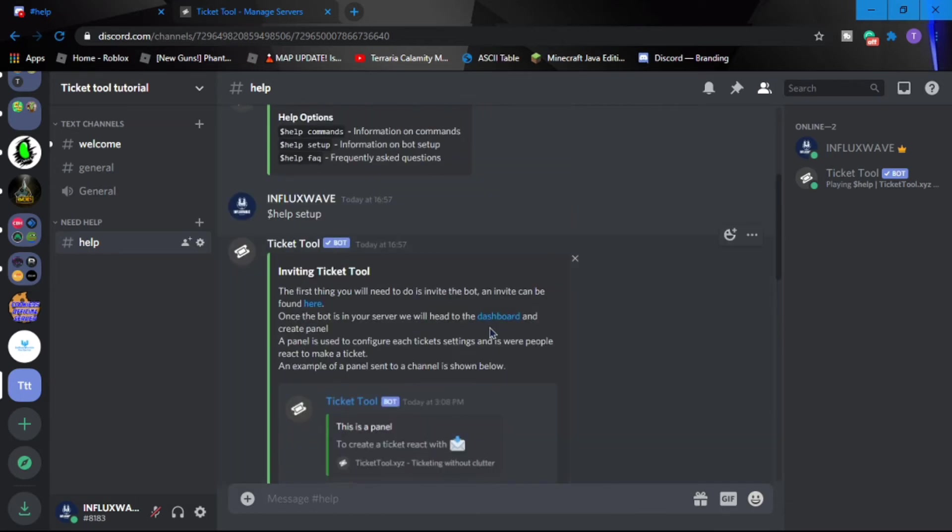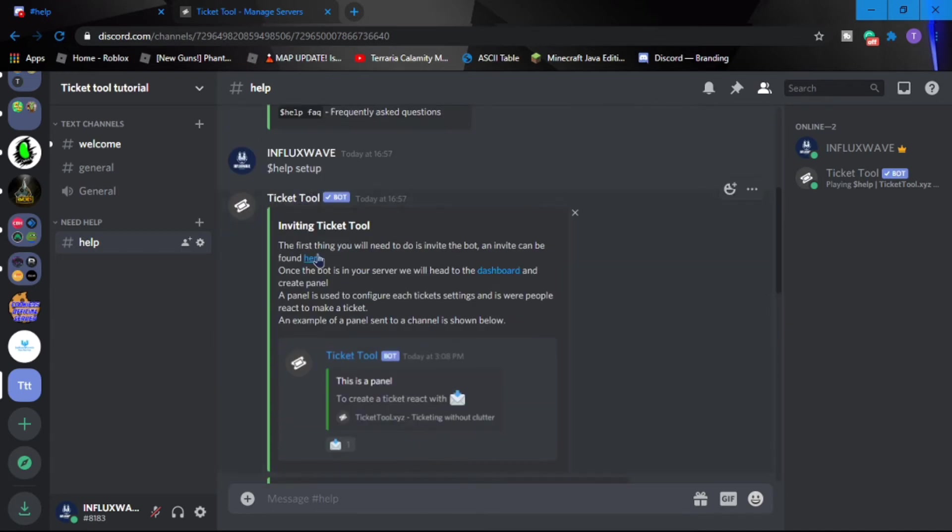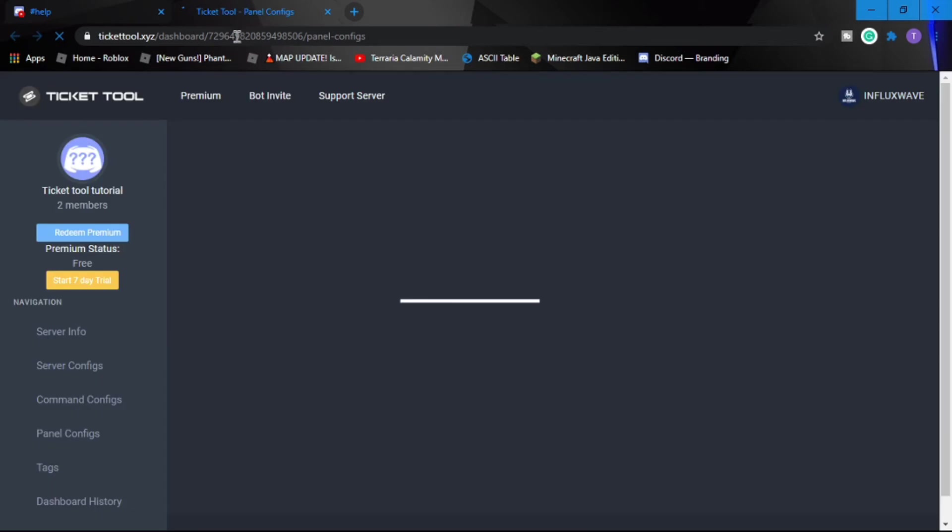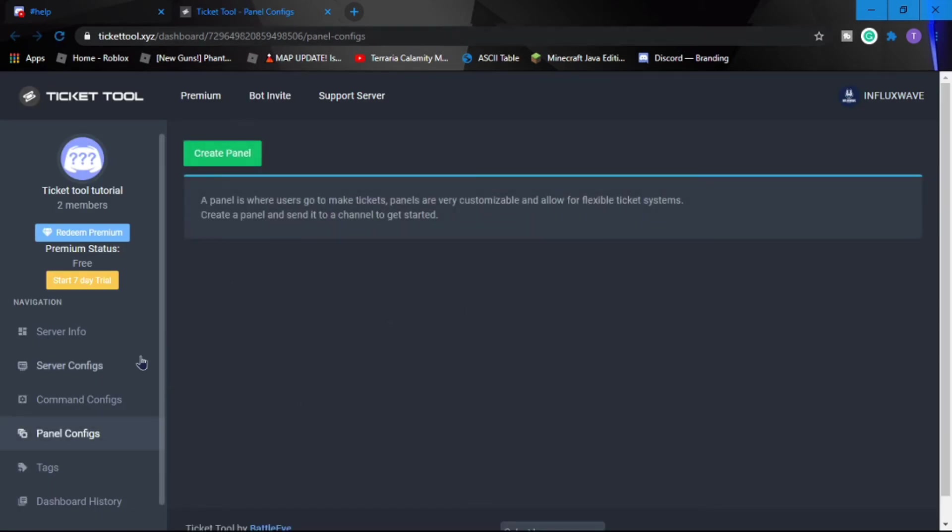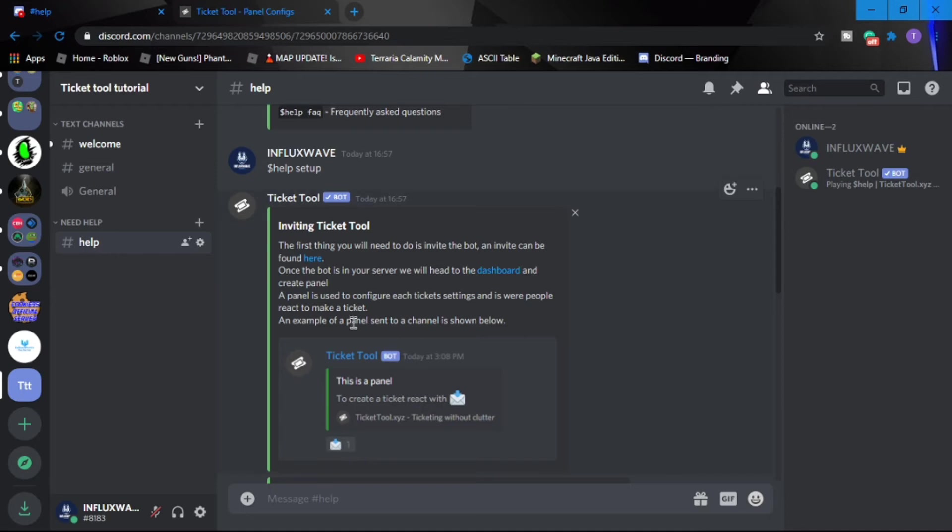Let's pronounce help correctly. Okay, then you just need to follow the steps over here. First thing you'll do is invite the bot, so we already did that. Once the bot is in your server you have to go to the dashboard. So this is the dashboard and we have to create a panel.